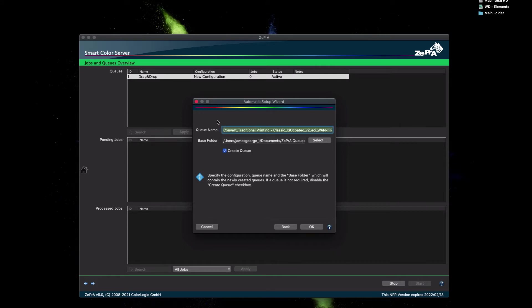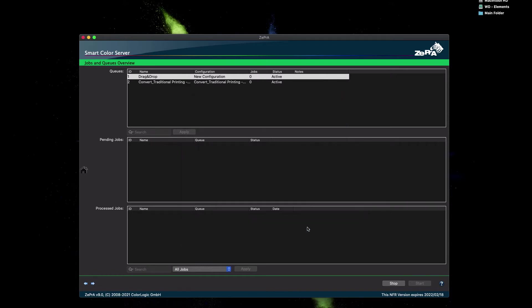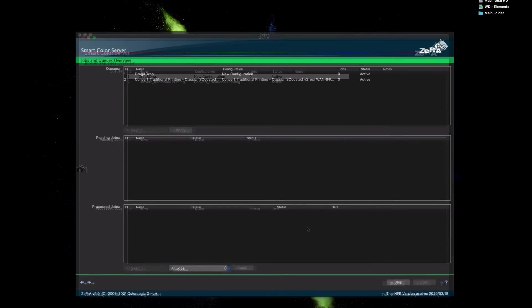The next dialog of the wizard appears allowing to define the queue name and the base folder. The base folder is the place where all the queues and their subfolders will be set up in. When clicking OK, the configuration with all the required color management settings and the queue in all required subfolders will be created automatically and the Auto Setup Wizard will close. If you do not have special needs such as converting spot colors to process colors or to use PDF flattening or other things, this queue is ready to be used.